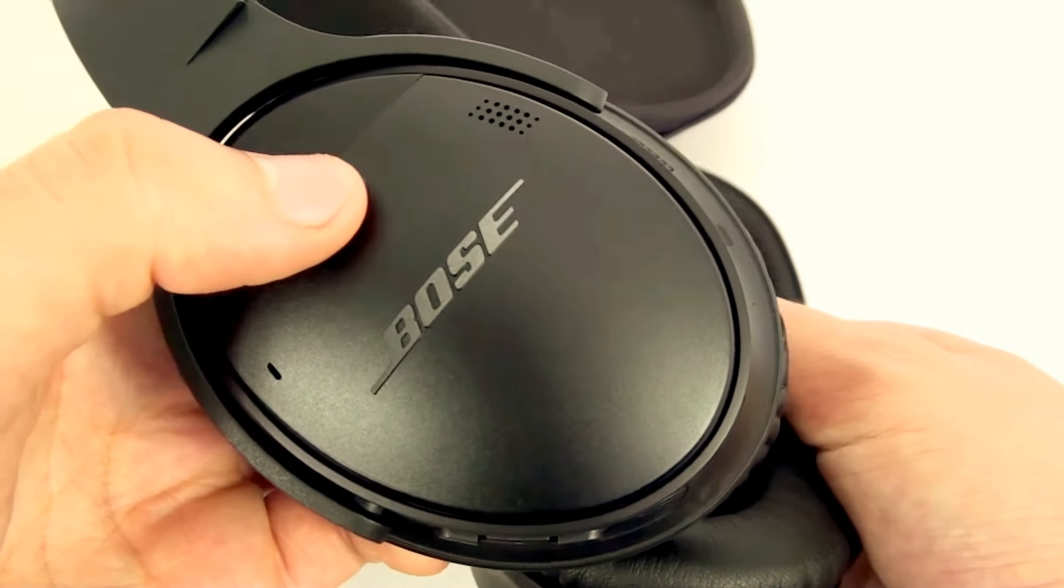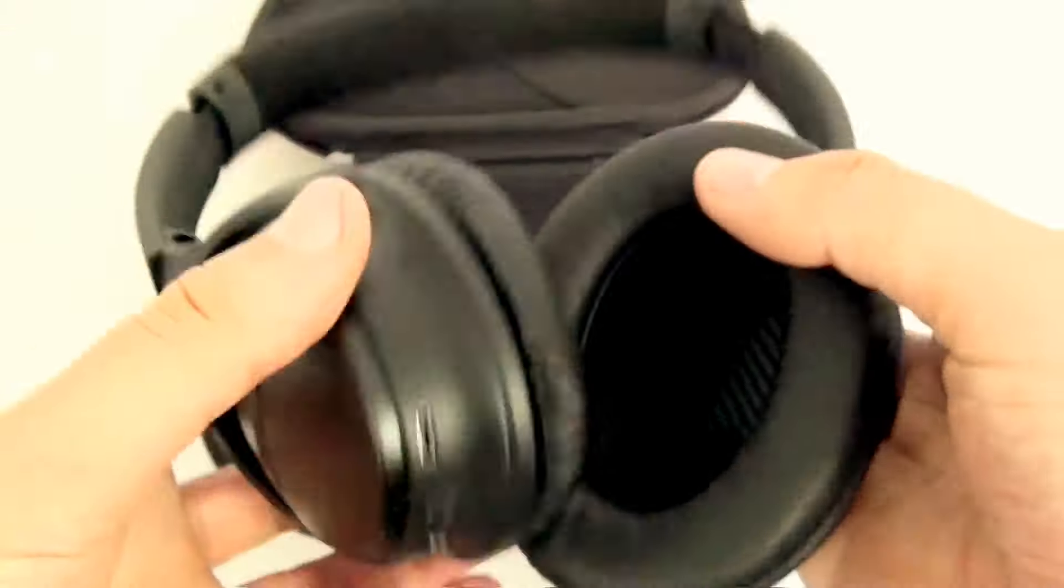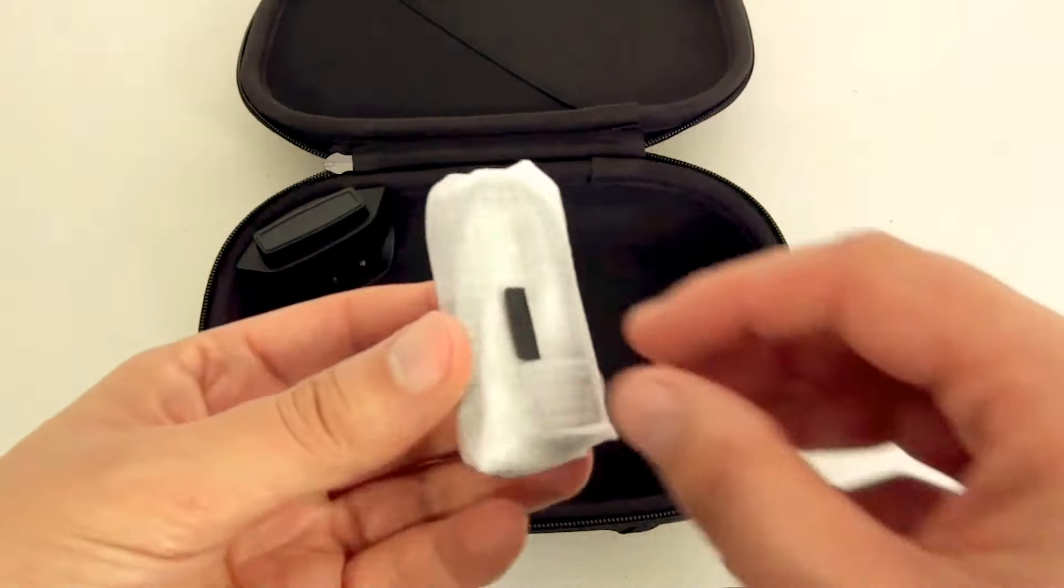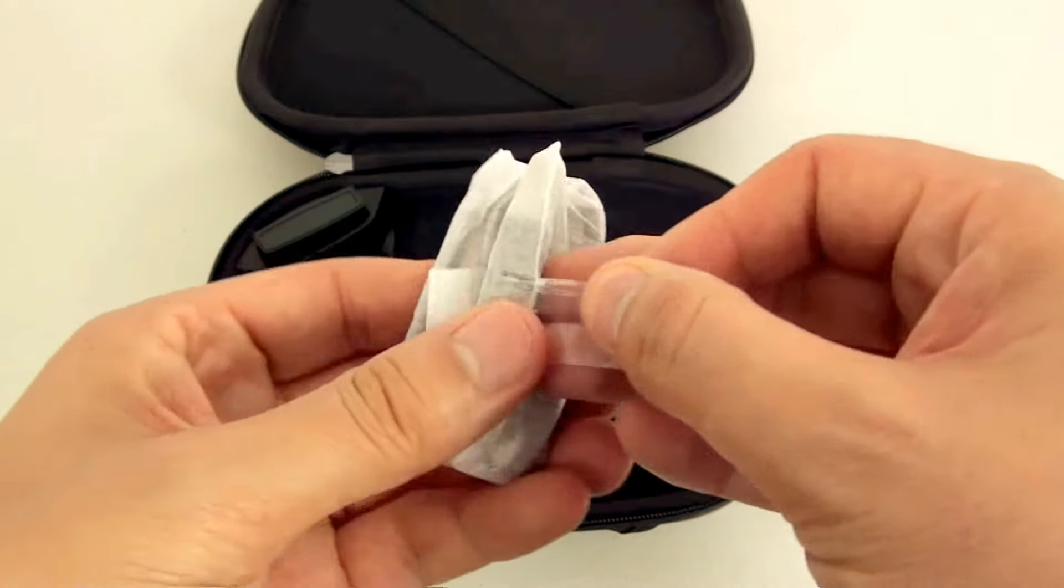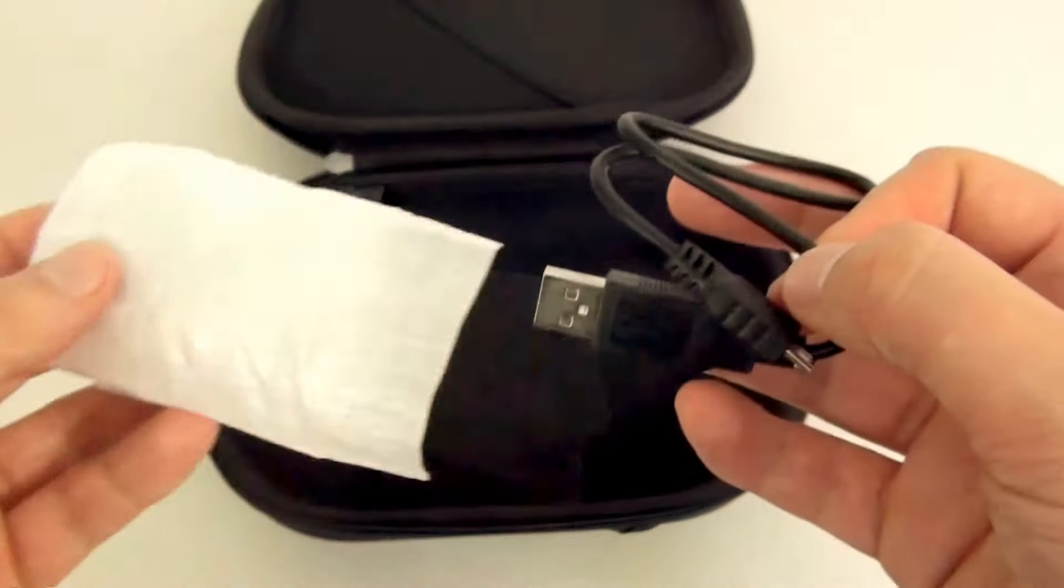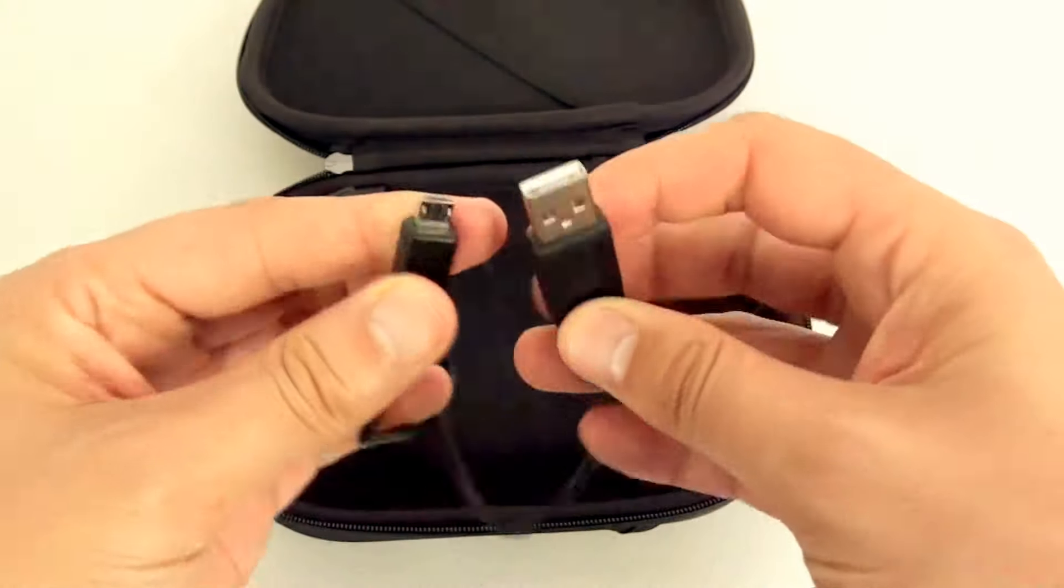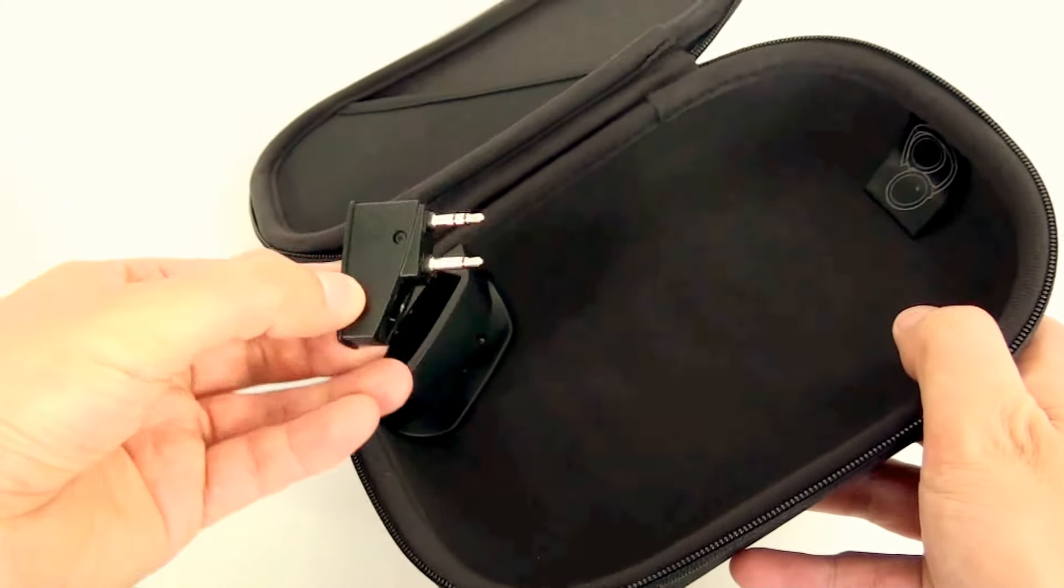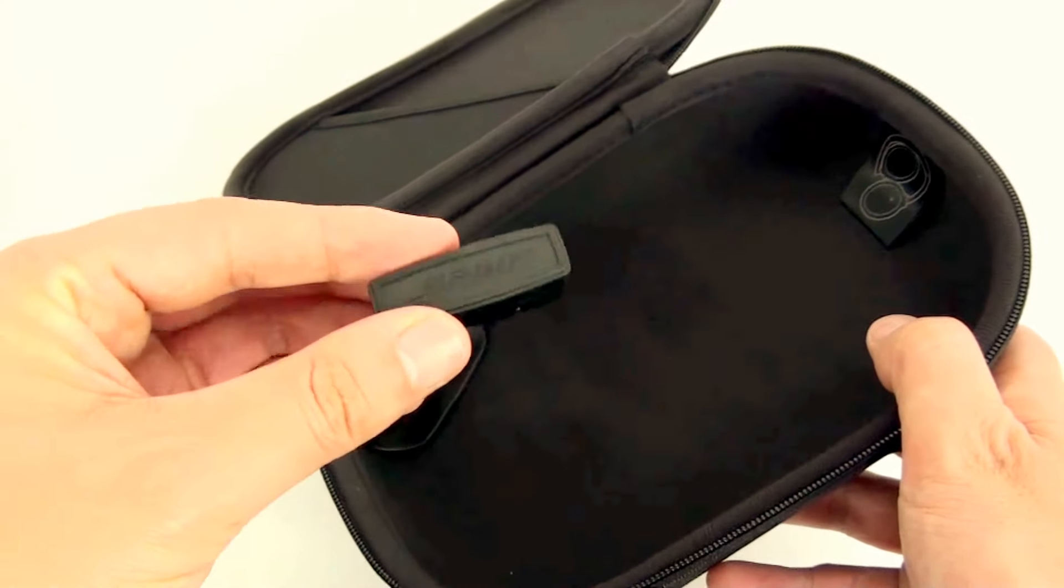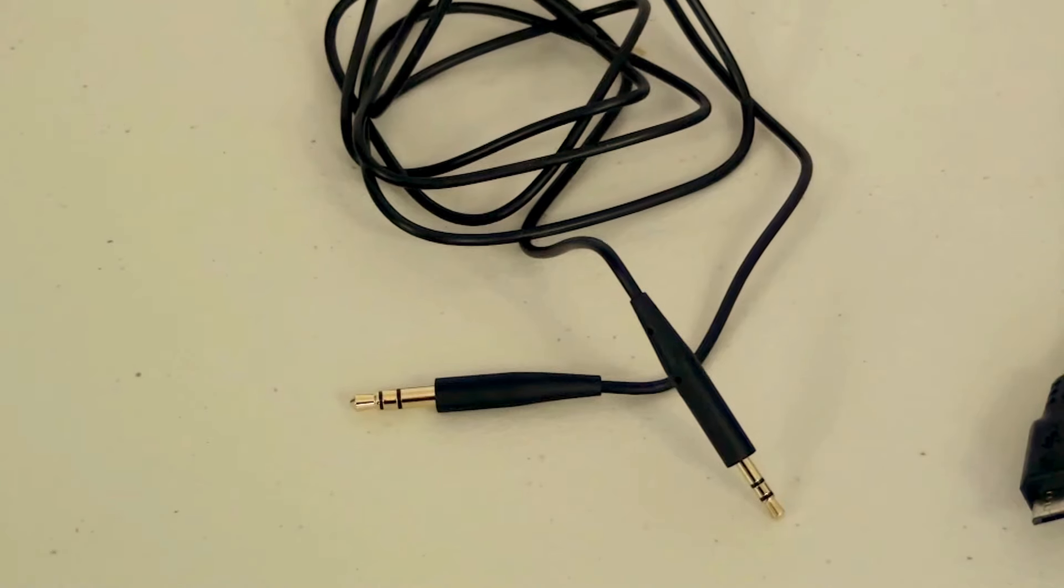And another cable accessory for USB connection. I didn't even notice this until very late on, but there's a flight adapter that's wedged in the corner of the hard case.